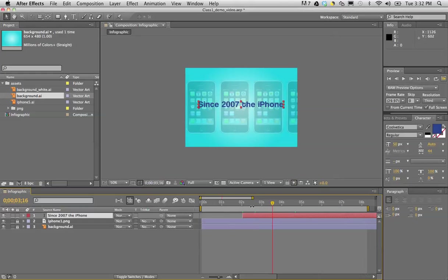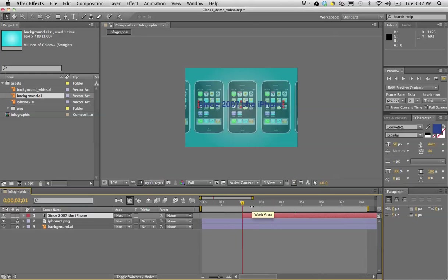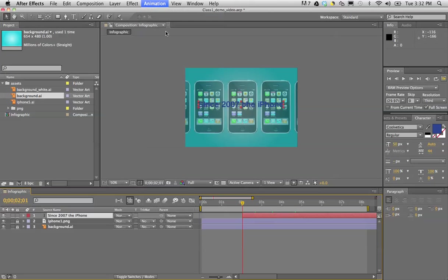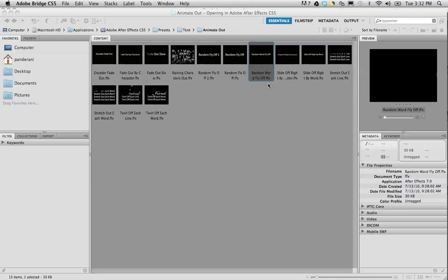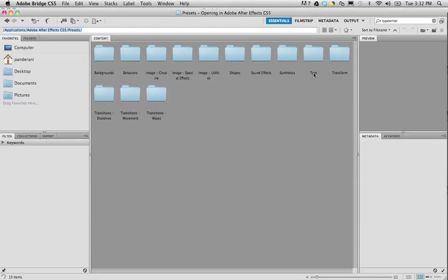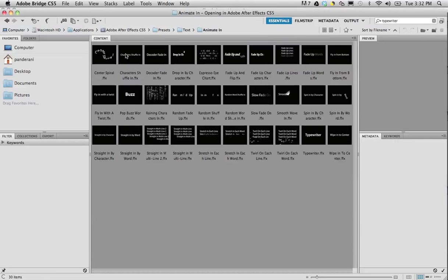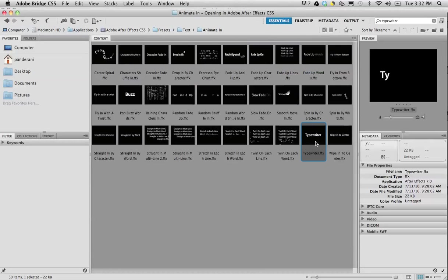I'm going to Animation, Browse Presets, and if I go under the presets and go to text, I see there's a lot of different options here that are available. I really encourage you guys to play around with them and get used to all the ones that are available. I'm going to jump right to Animate In, and I know that's where the typewriter is. I'll double click on that and do a quick save before I preview.